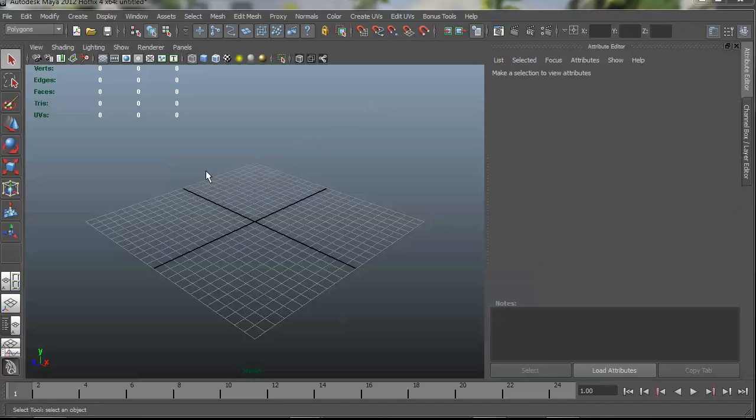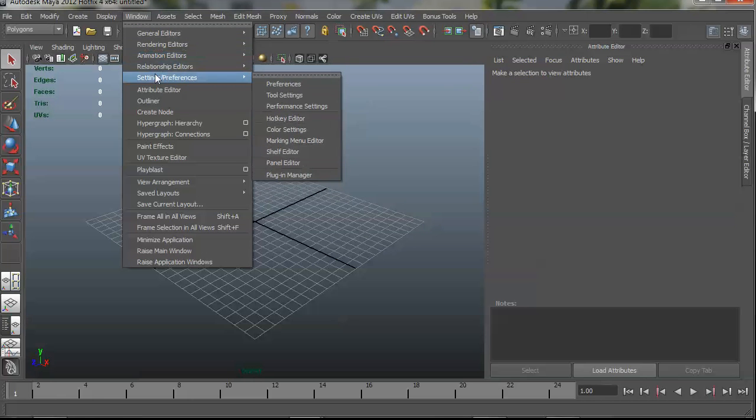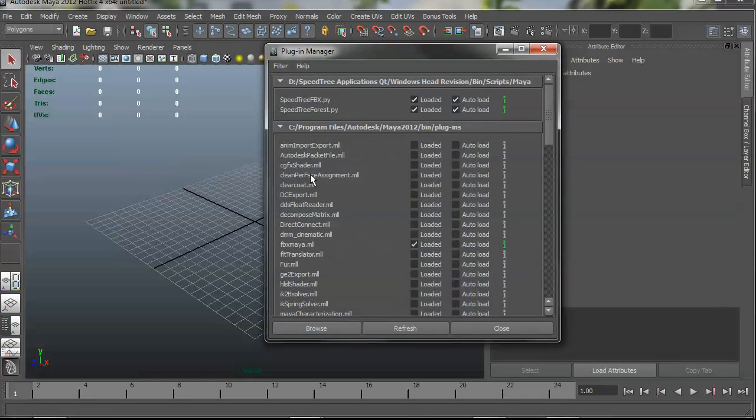Okay, so here I am in Maya, and the first thing you need to do is load the plugin. So if you go to Windows, Settings, Preferences, Plugin Manager, you can load it from here.